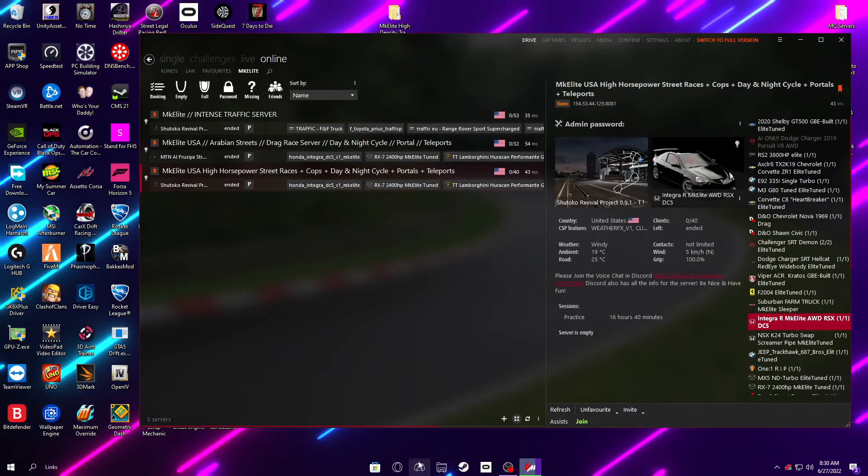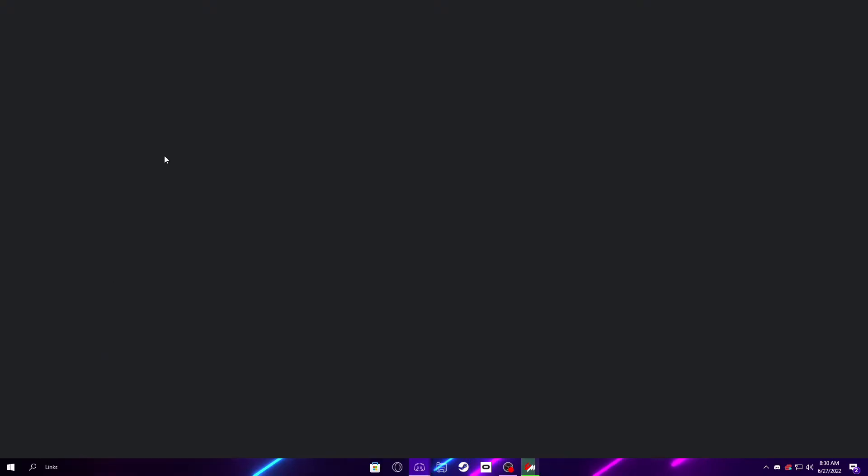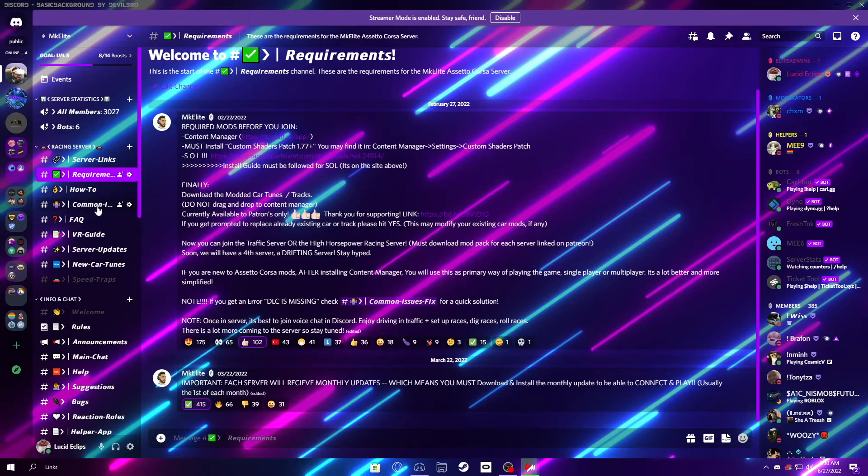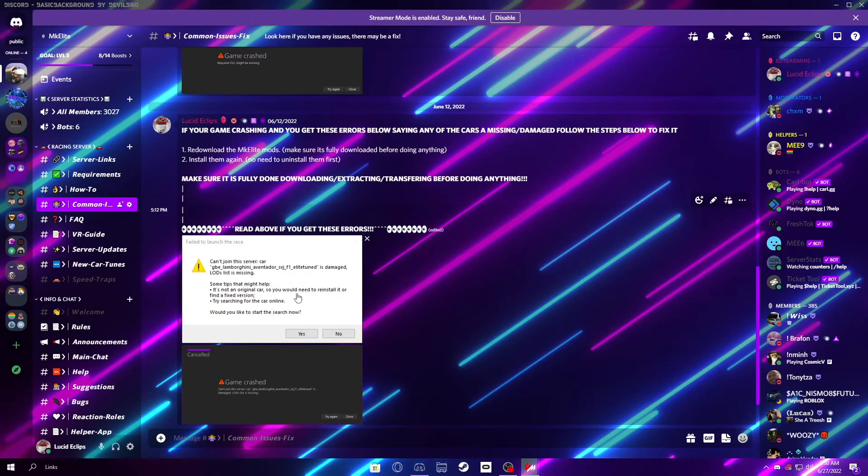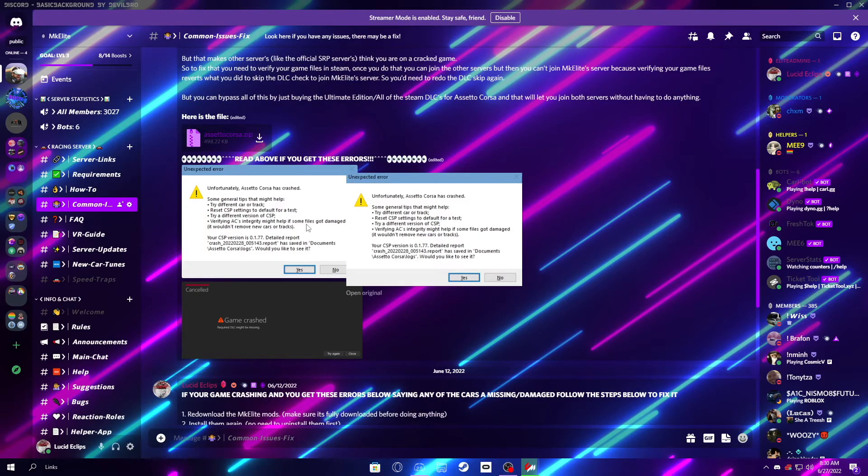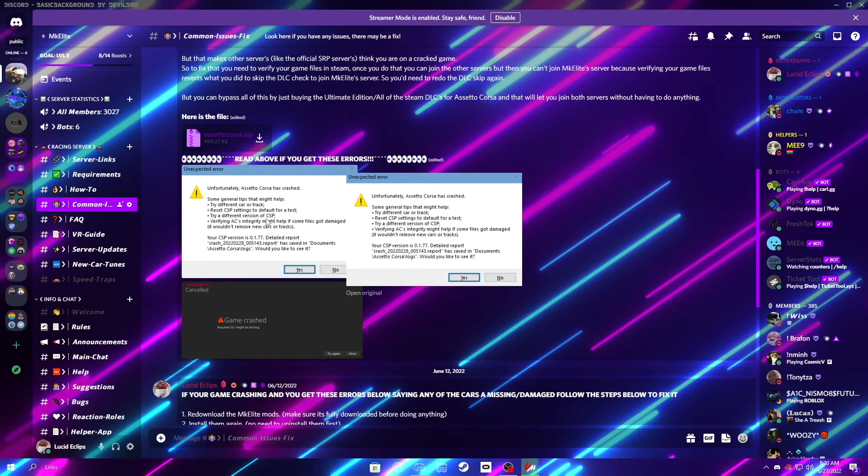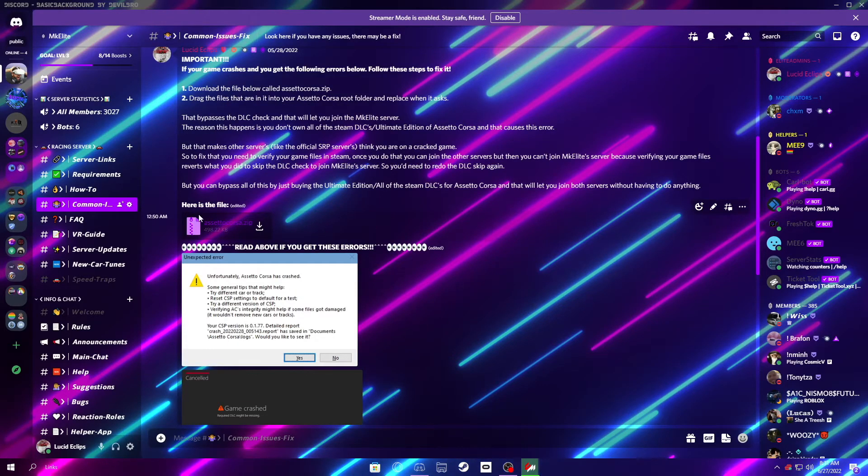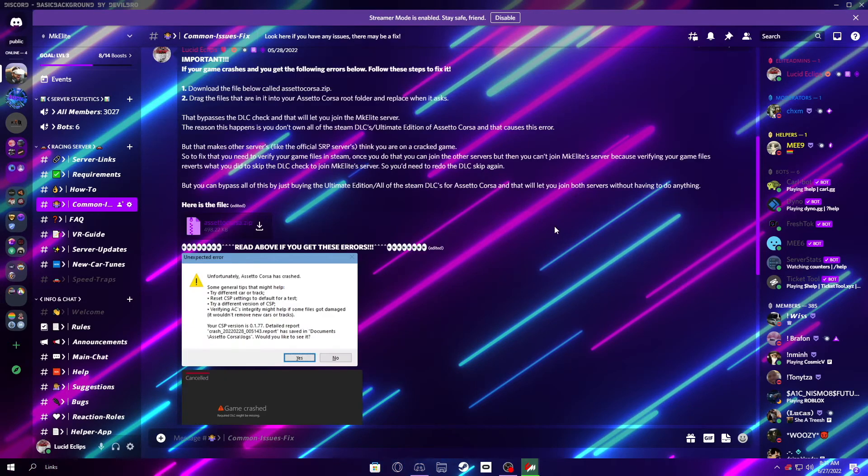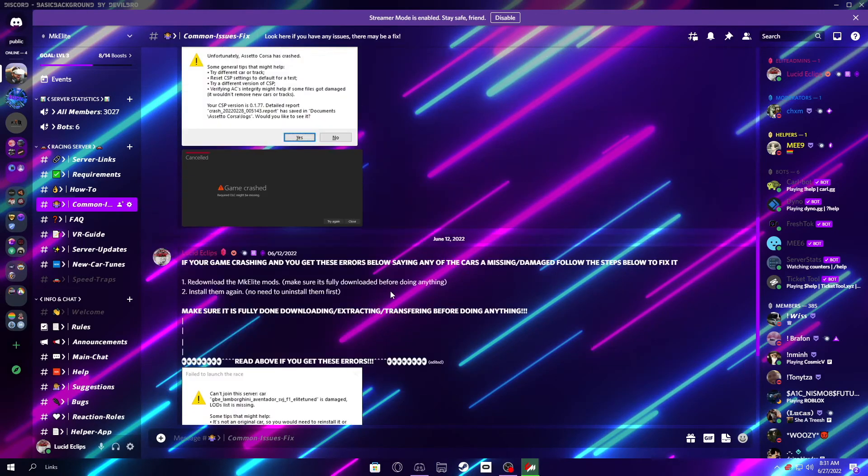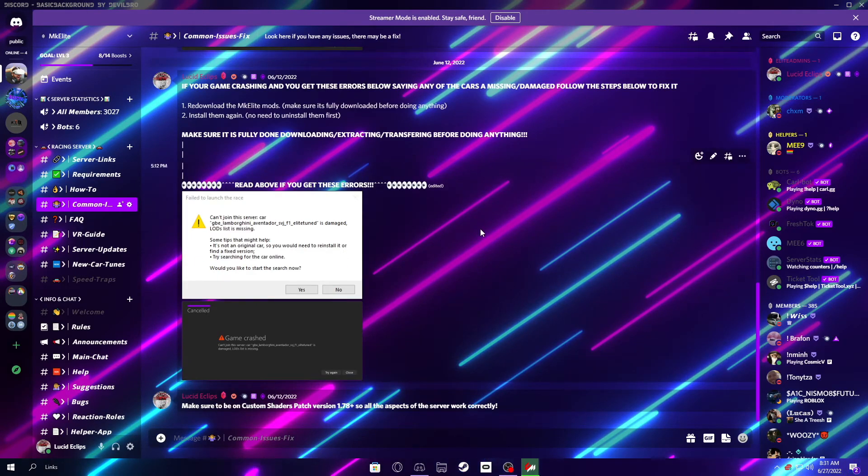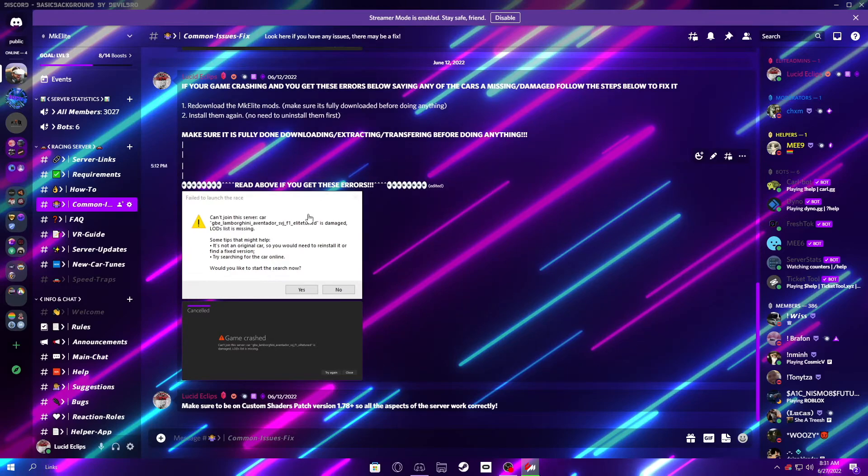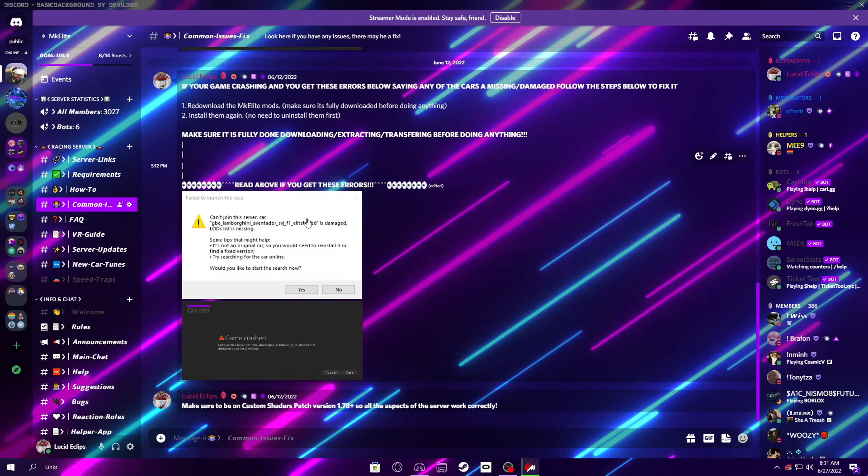But, if you navigate back to Discord and go to Common Issues Fix, and if you get either of these errors once you load in, this one is the most common one. It basically means that you don't own the Ultimate Edition, slash all the DLCs for Assetto Corsa, and you can just do this, or you can buy all the DLCs if you want. But, I'd recommend reading all this, because it tells you what's wrong with it, and why it's not a very good fix, but it does get you playing. And, then, this one, just make sure, to avoid this, just make sure everything's done transferring when you do it. Or, if you're still missing some cars, even after it's done transferring, just keep retransferring the cars that are missing, and it should fix it.